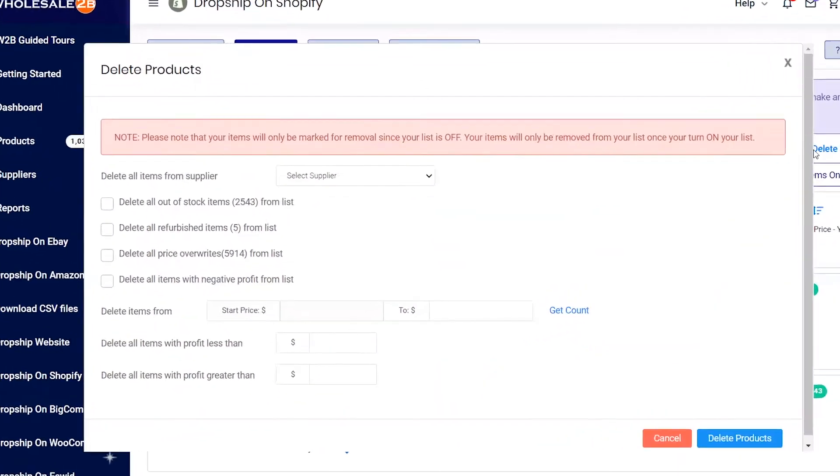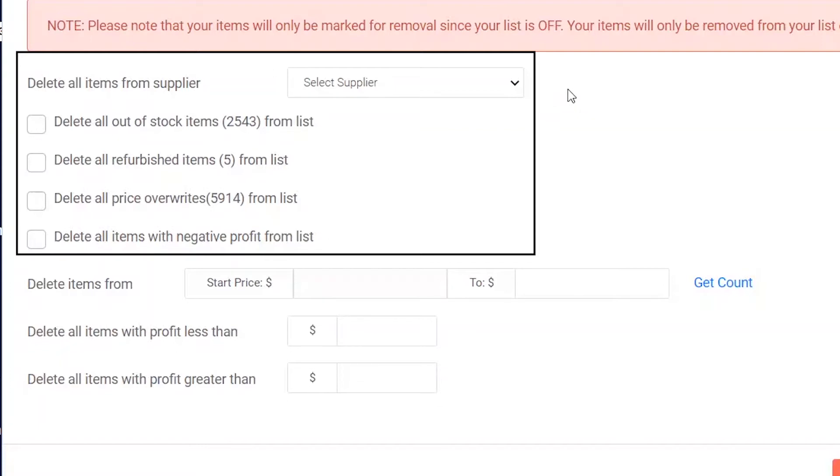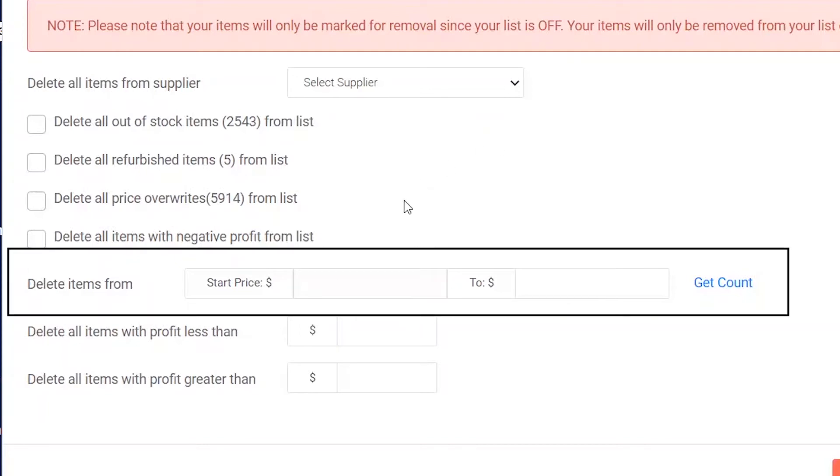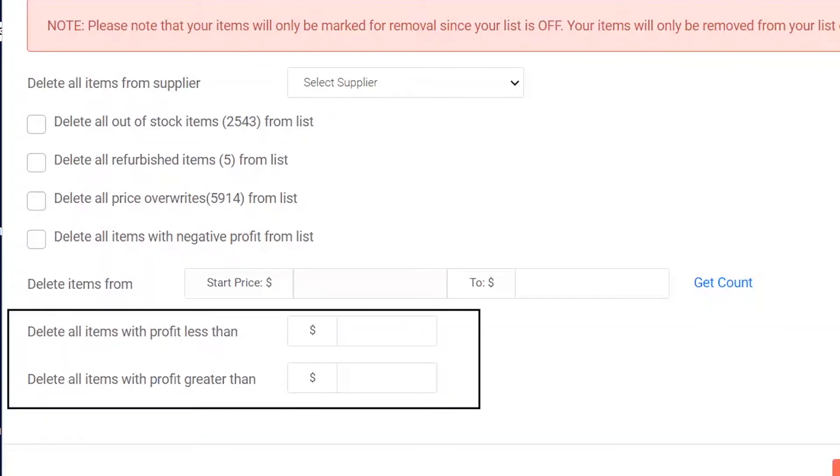In this feature, you can delete items from certain suppliers, delete out of stock items, refurbished items, price overwrites, and negative profit items. You can also set a price range for products to be deleted. You can also delete products that have a profit less than an amount you entered, or the same with profit greater than.